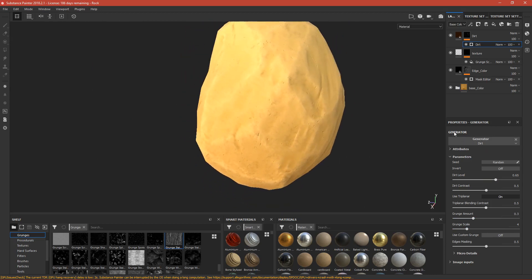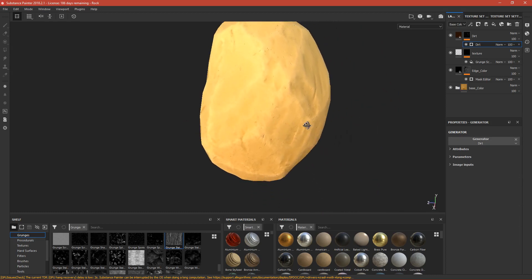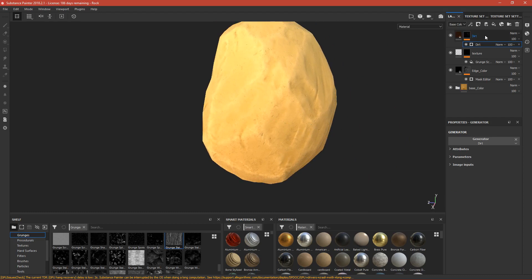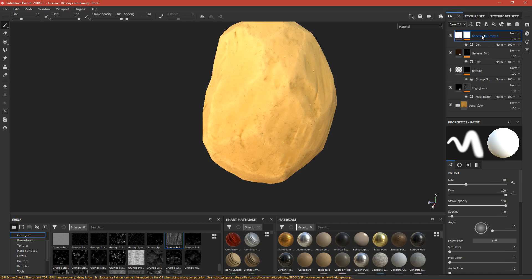We can add more dirt to the cavities. This is general dirt, so let's call it 'general dirt'. We can duplicate this layer by pressing Ctrl+D, so we have a copy of it. Let's call it 'cavities dirt' and remove the existing generator.